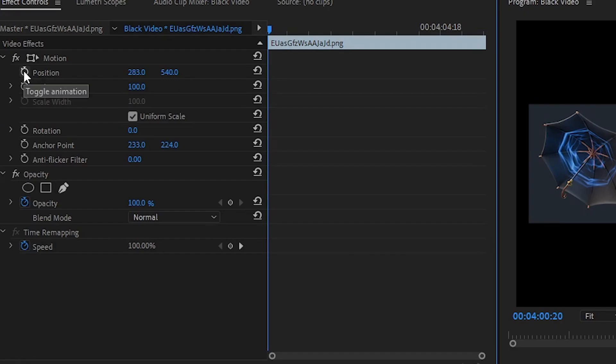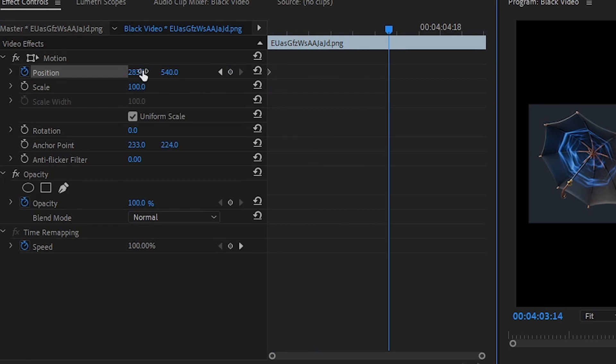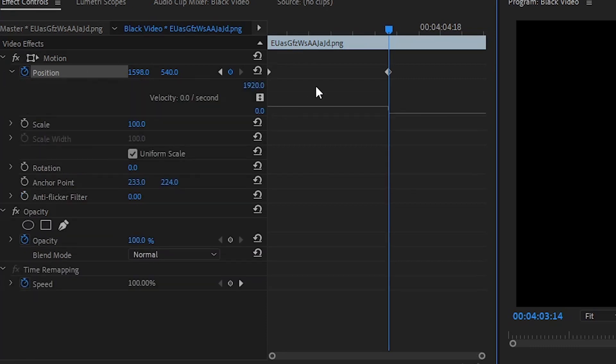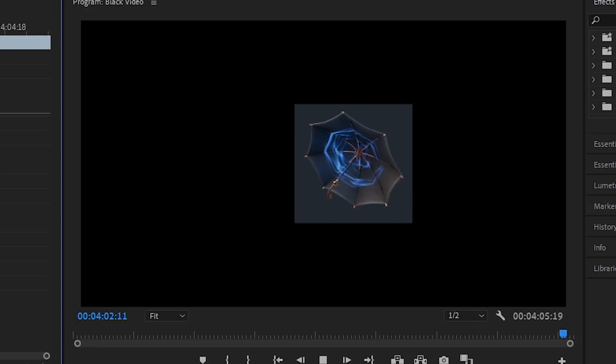So if we just click this little stopwatch right here, and we move this over a little bit, and then we just move the position of the picture, and if we click this little arrow right here, you can see that it's just like a linear animation. It just looks kind of plain.